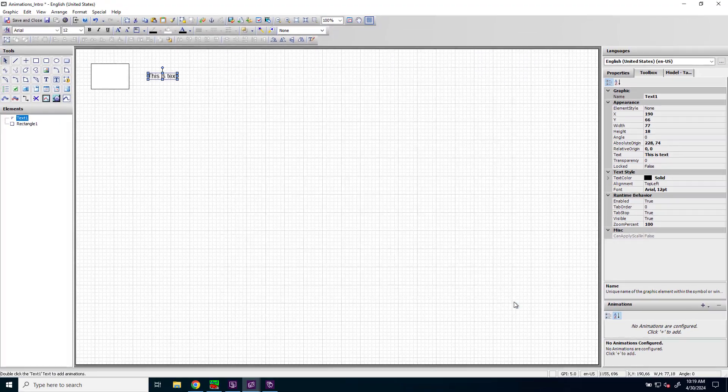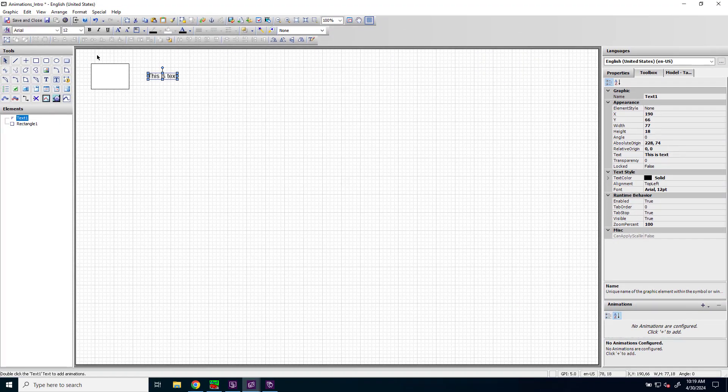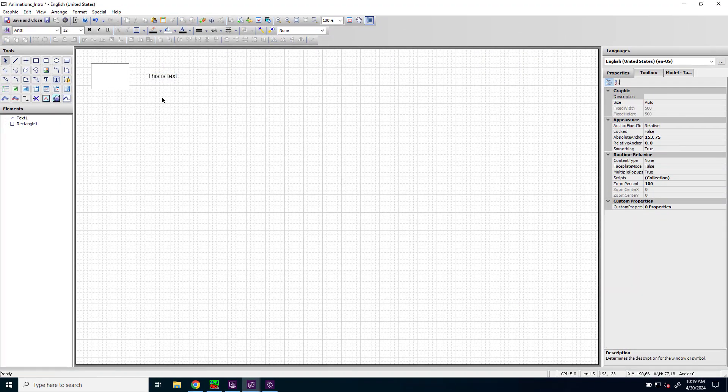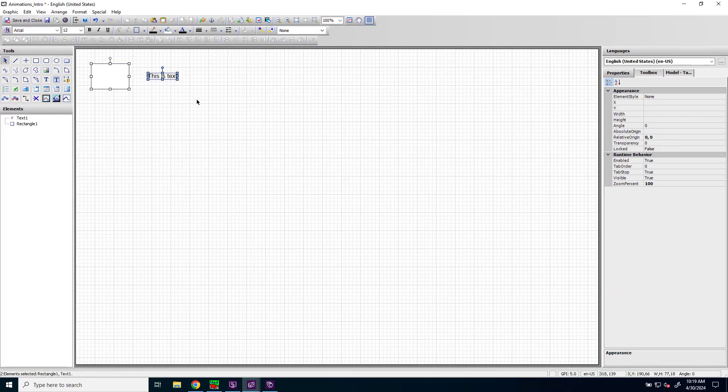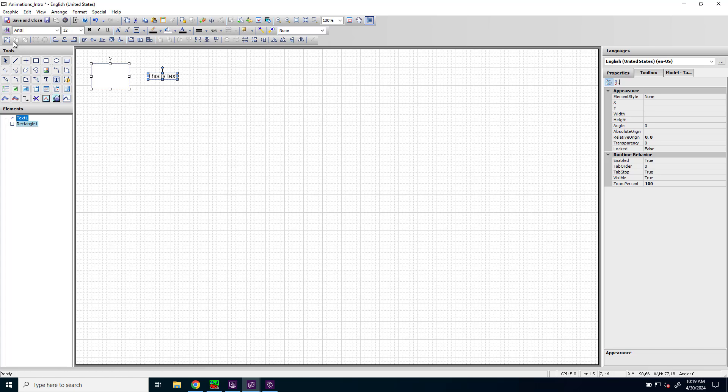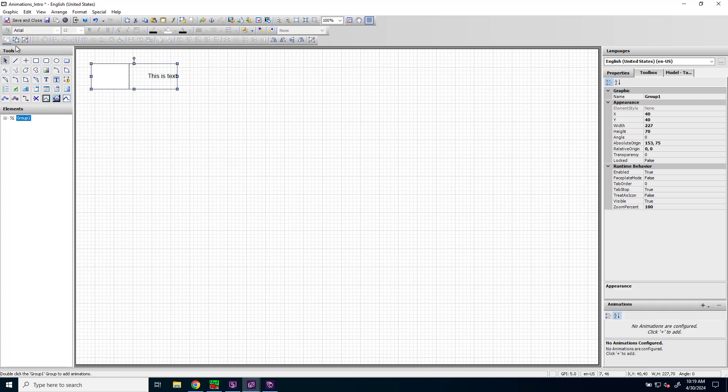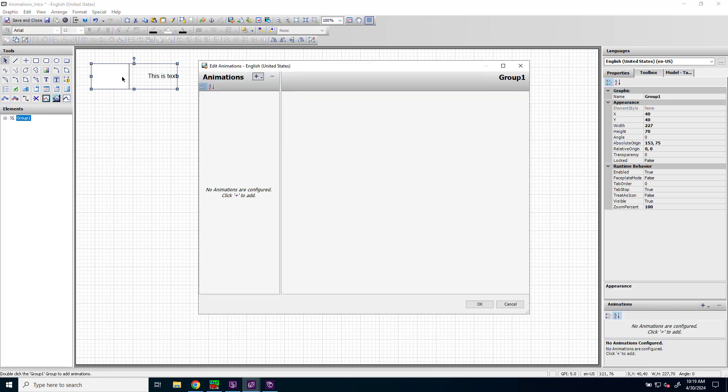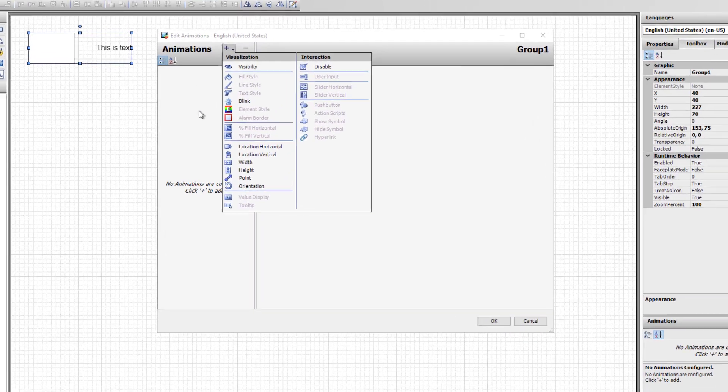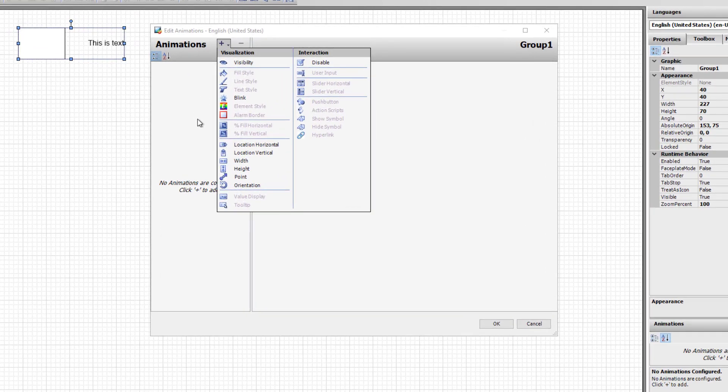If, however, I group these two objects together and then double-click on the group, then additional animations are not available.